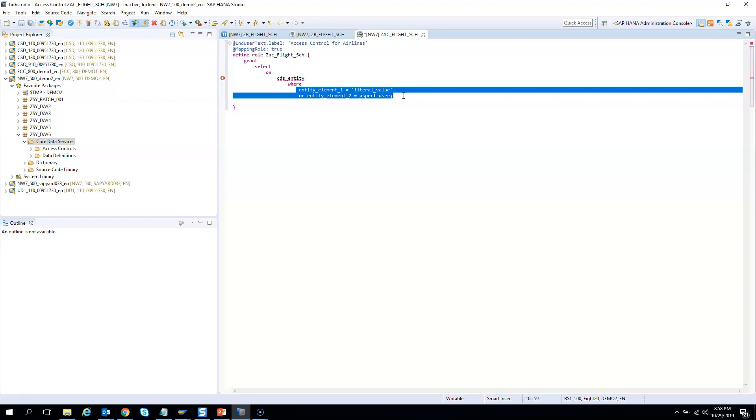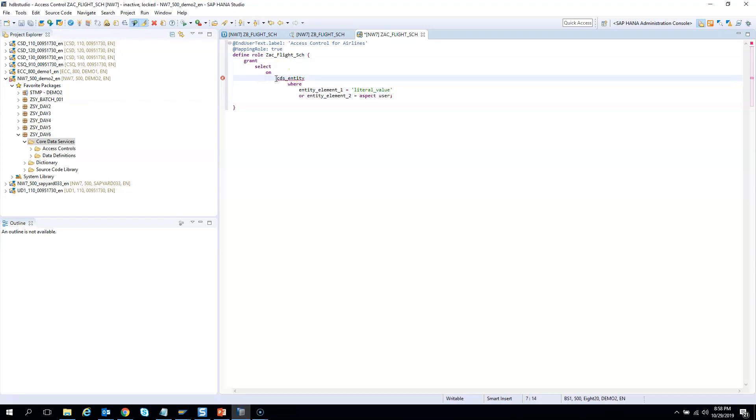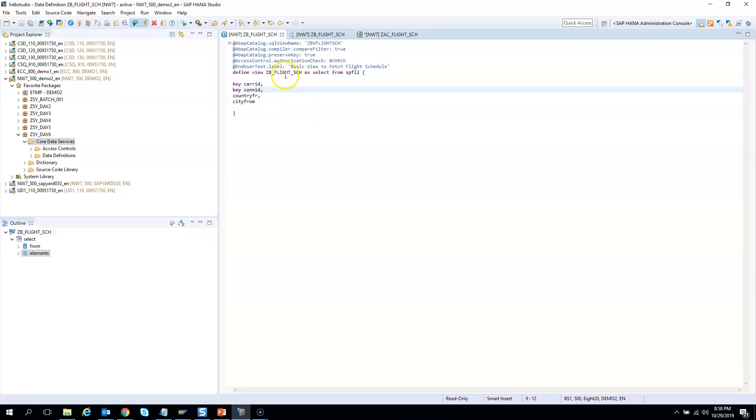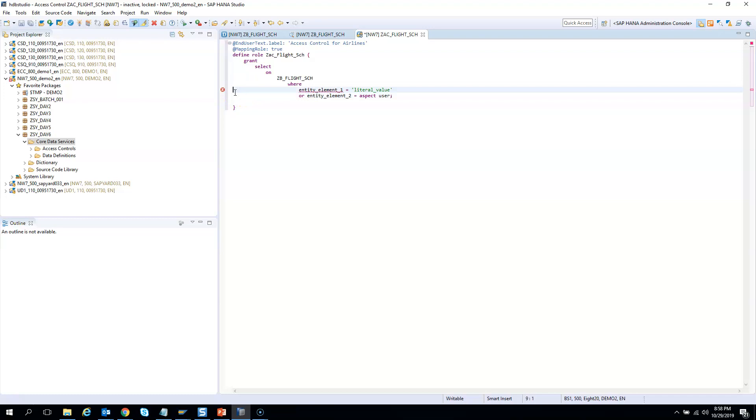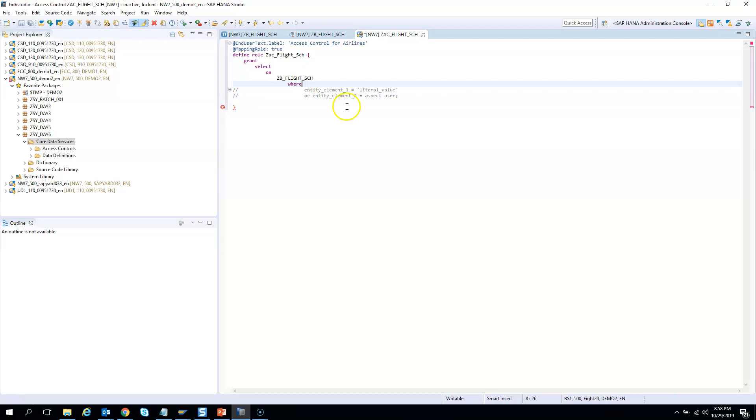Let's replace our CDS entity name. We want to impose the authority check in the CDS view, so we'll replace it. Then I want to comment these two lines by hitting this button, which comments the line.